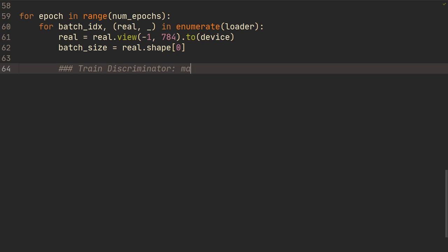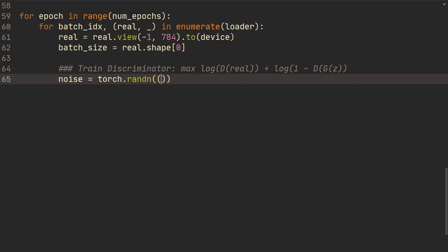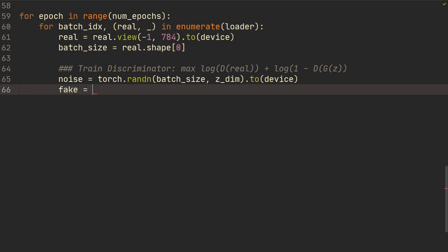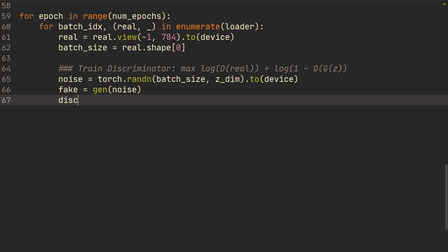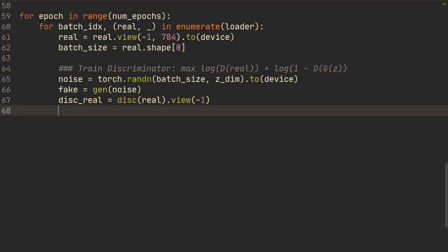We set up training for the discriminator — to maximize log(D(x)) + log(1 - D(G(z))). Z here is just random noise inputted to the generator. Let's generate that noise: torch.randn of batch_size and z_dimension, to device. We generate fake images: fake = gen(noise). Then disc_real — what the discriminator outputs on the real ones: disc(real).view(-1). And loss_d_real is the criterion on disc_real and torch.ones_like(disc_real).